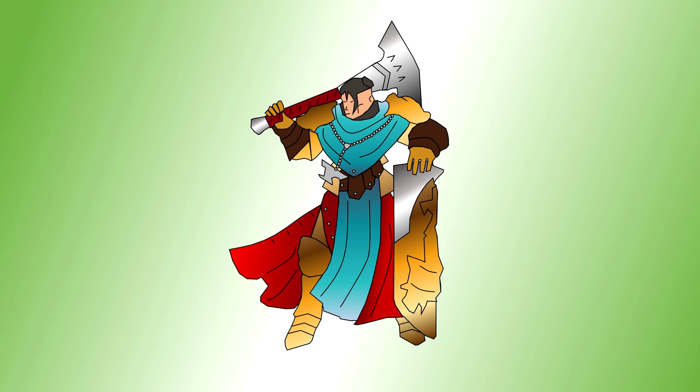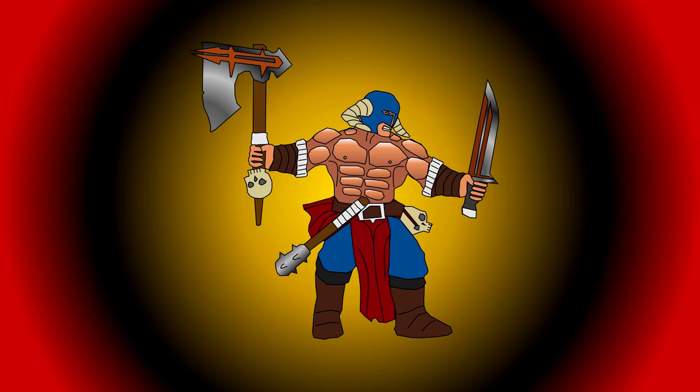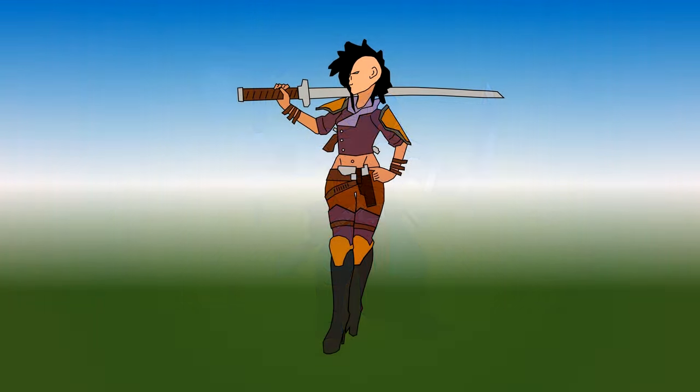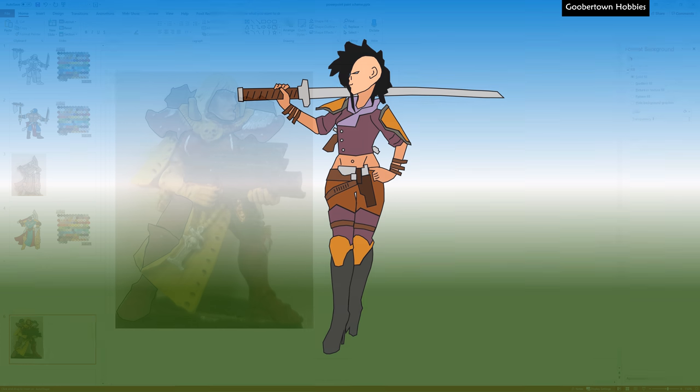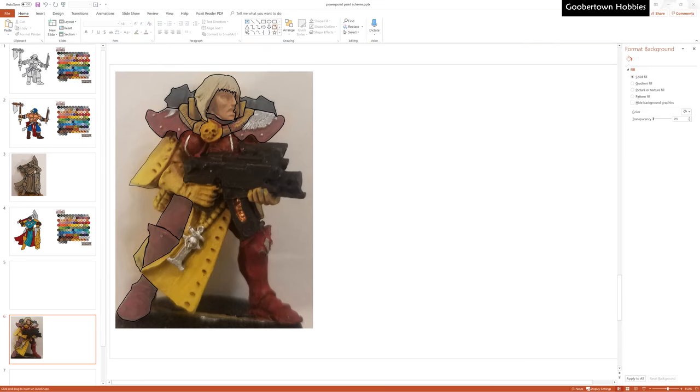All of these minis are projects that are somewhere on the horizon for me. I think each of these sculpts are great, and I'm hoping that I'll get a chance to translate these colors onto models sometime this year. Emperor willing, of course.